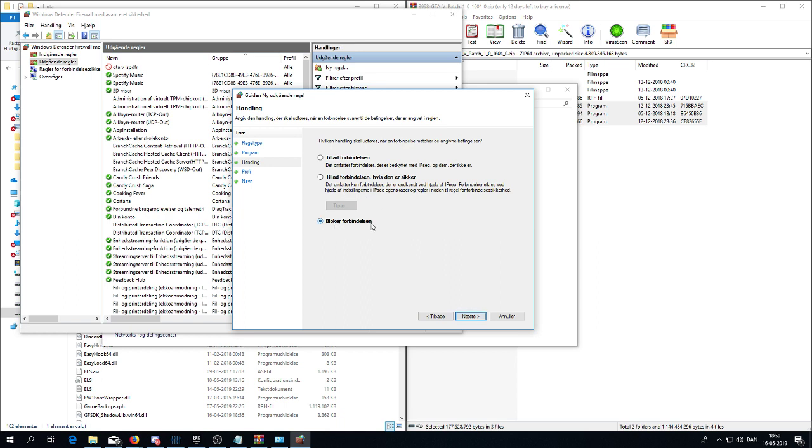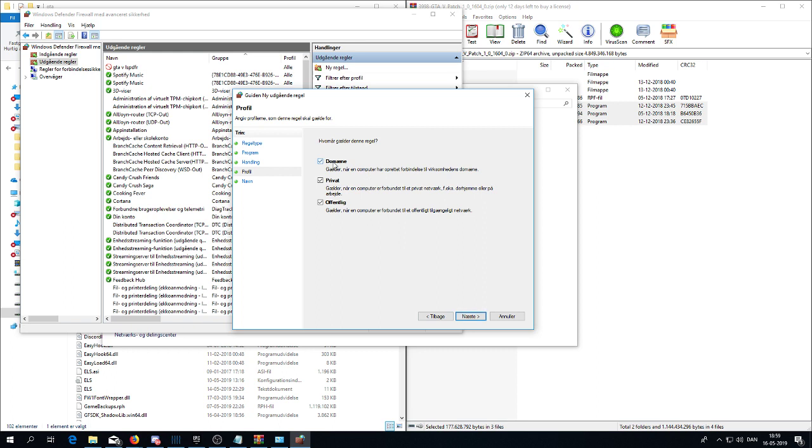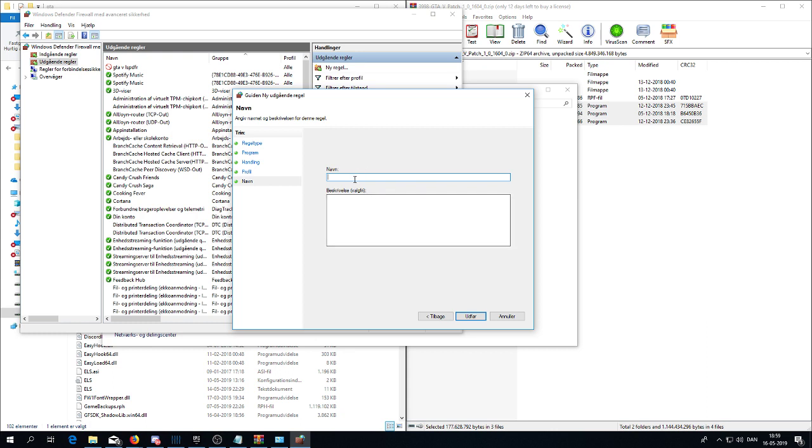And you say block connection. Next. And make sure it's on all of these here. And when you have done that, you can call it whatever you want, like GTA LSPDFR like I did. You can see here, I have called it that.